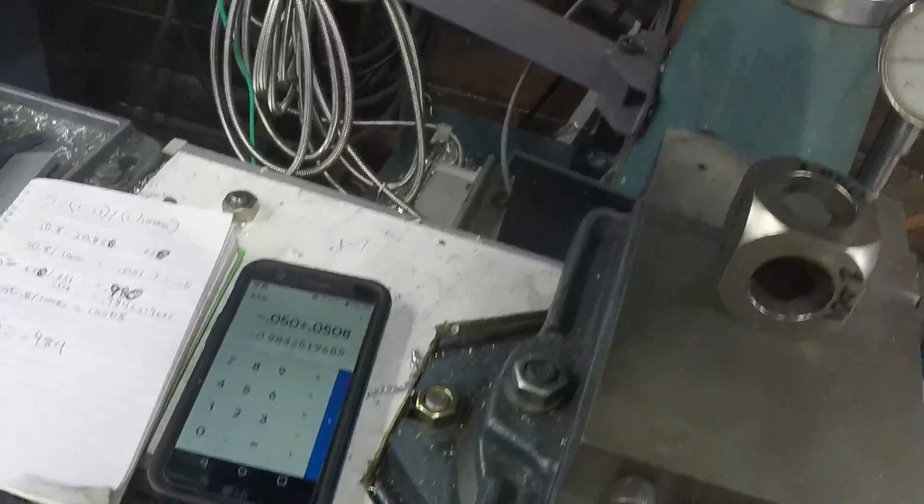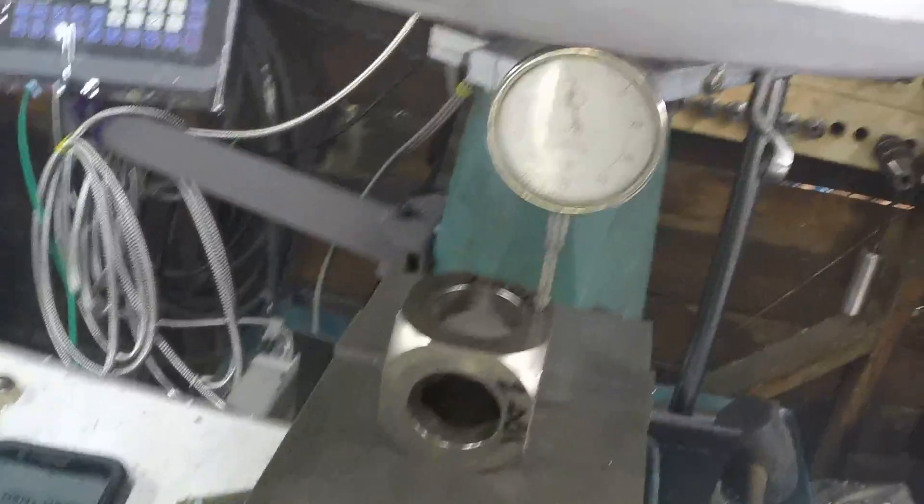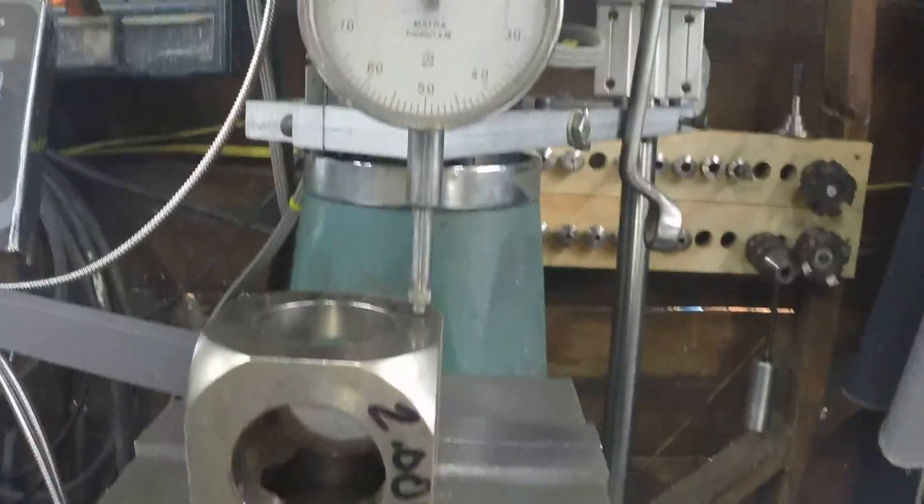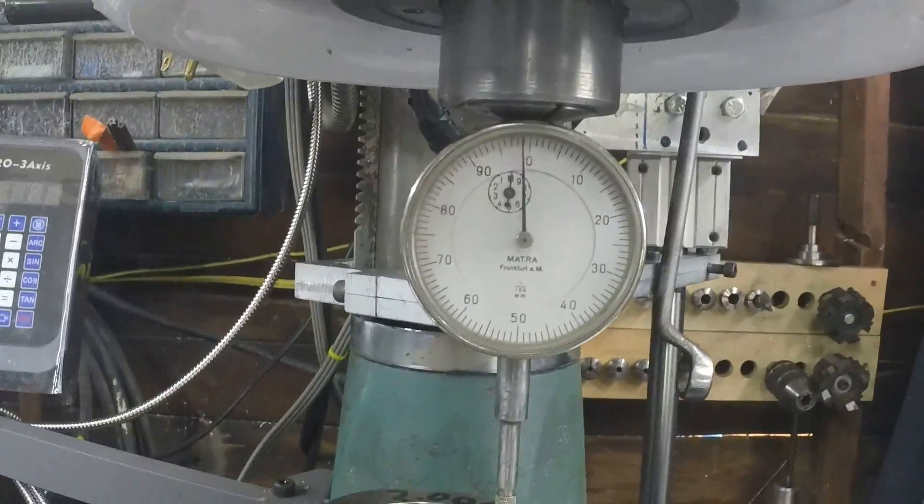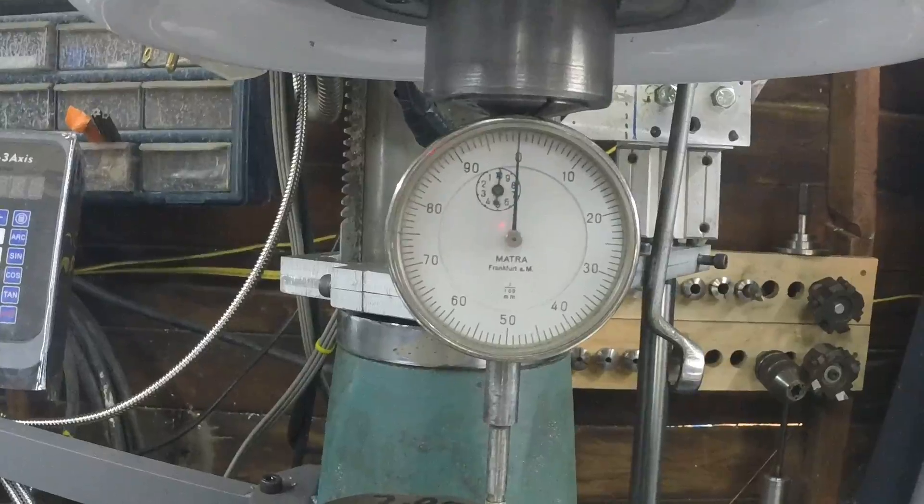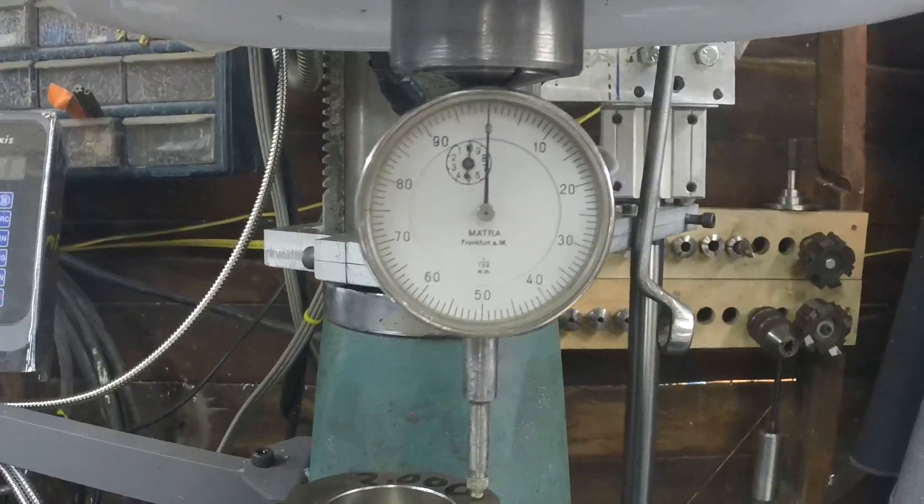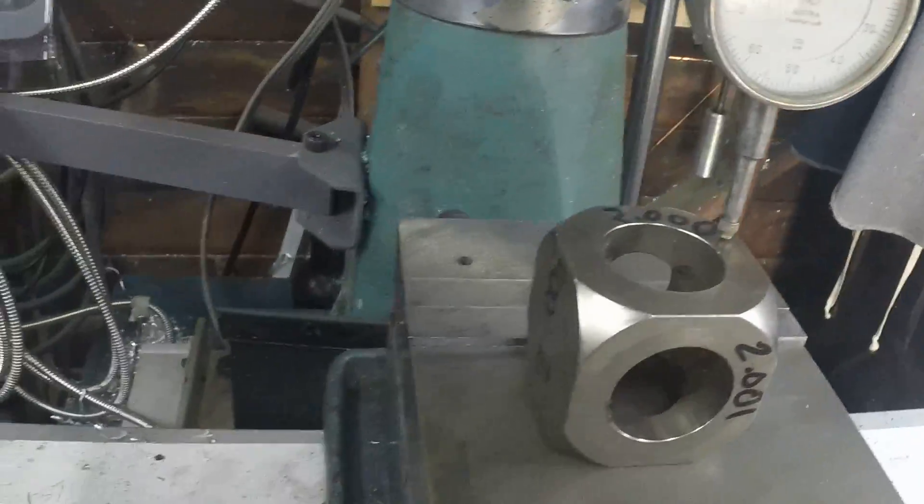And now when we do our 2 inches. Let's zero it here. It doesn't matter where we zero. There's zero.